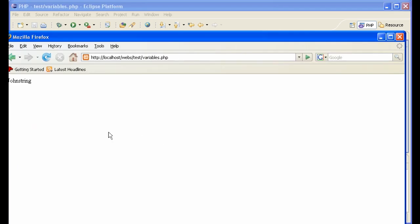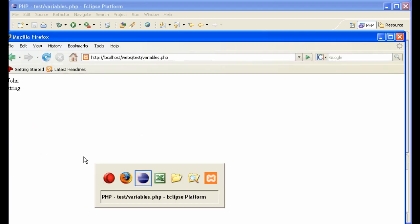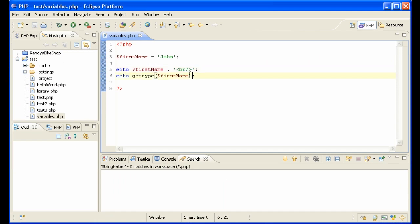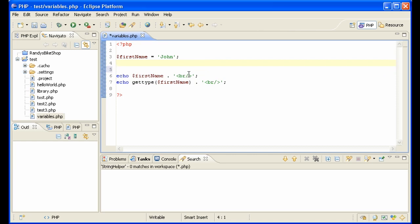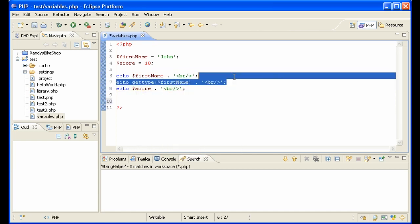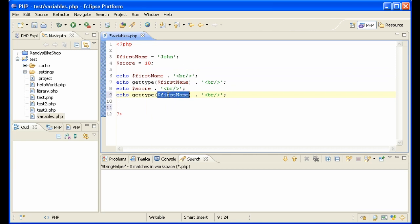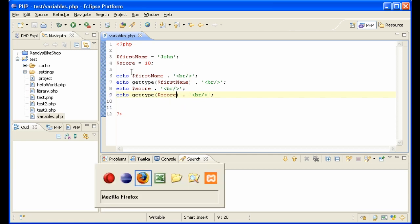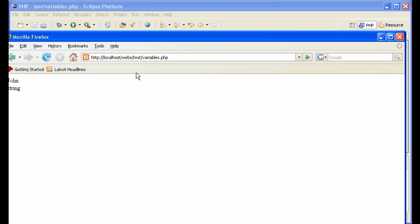So what other kind of variables do we have in PHP? We have integers for instance, score equals 10. So we can show that score. Let's put a break at the end of this and let's do copy and paste here. So score, control space, and we'll see what kind it is. 10 is an integer.